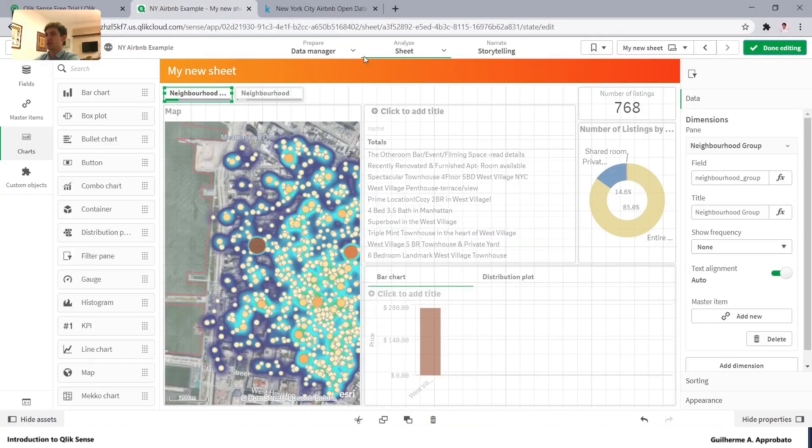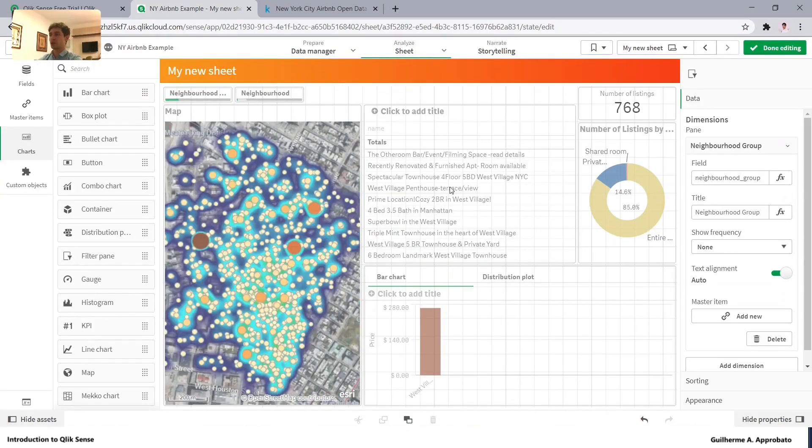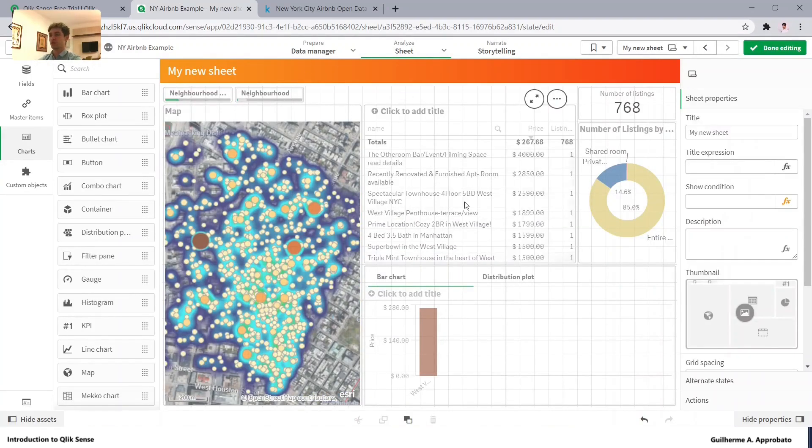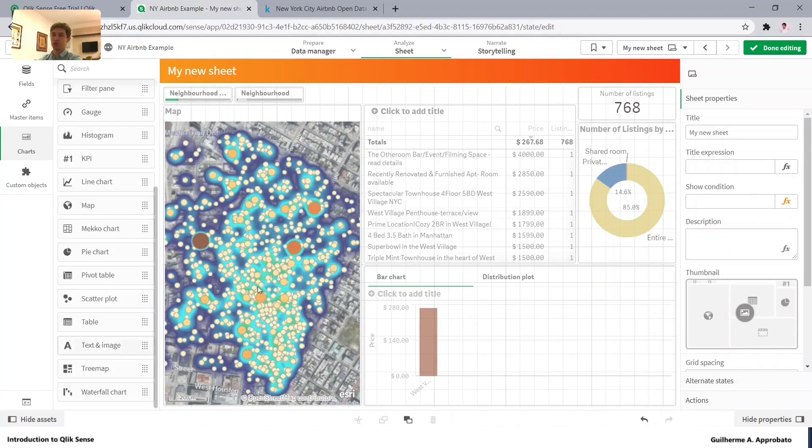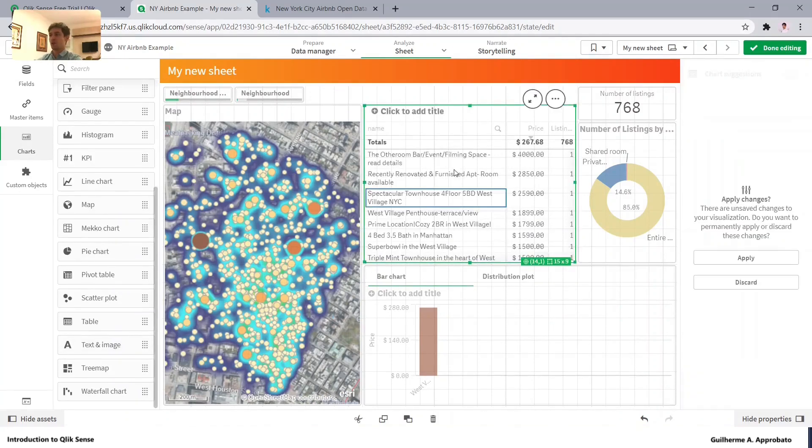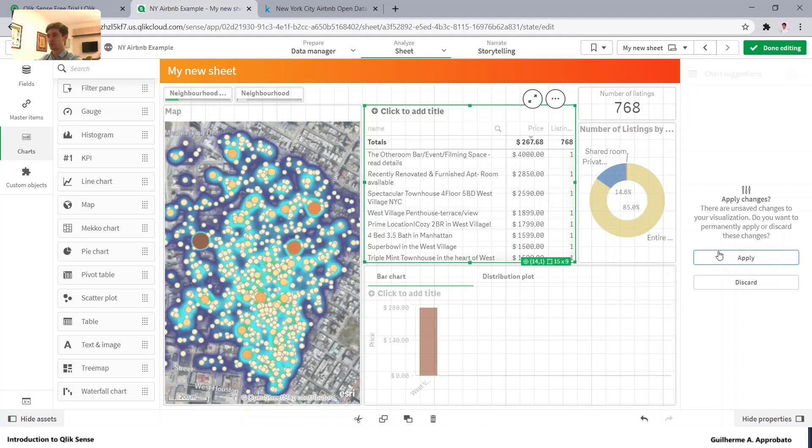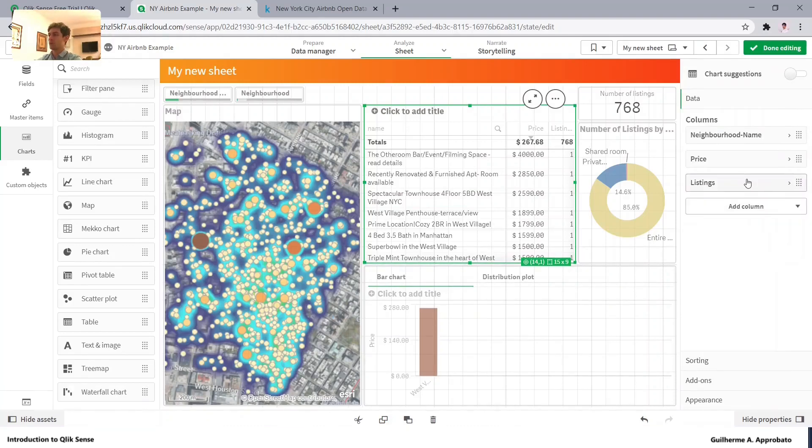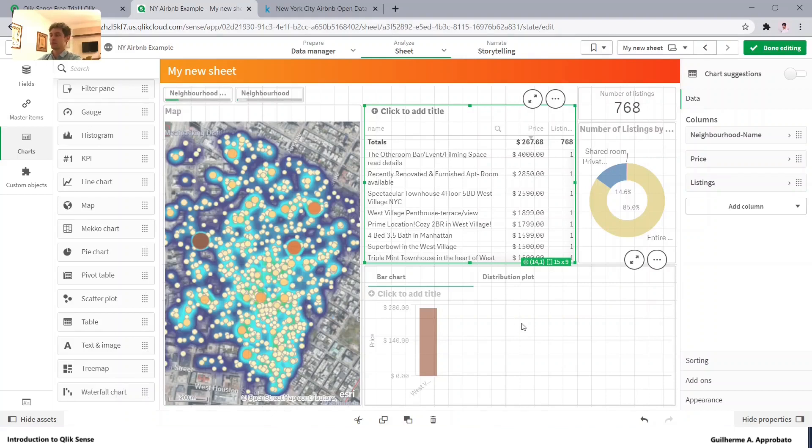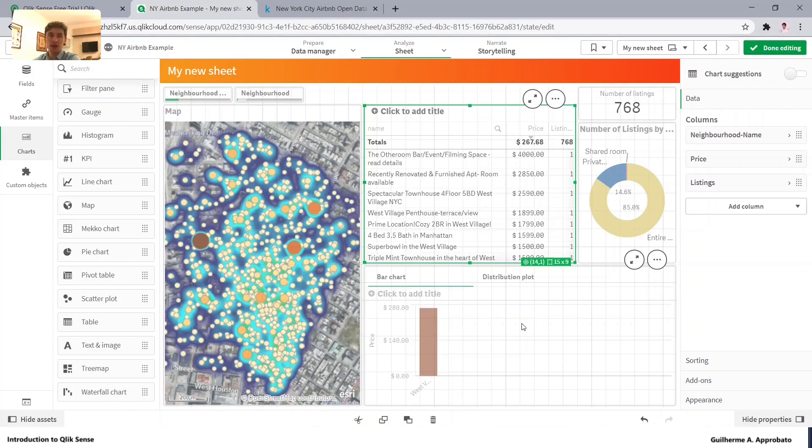Editing the sheet again. Always remember to fill, select the chart from here. Fill in with the measures and dimensions that you want. And don't forget to use the Qlik community, which is very active and very useful for everyone that uses Qlik.